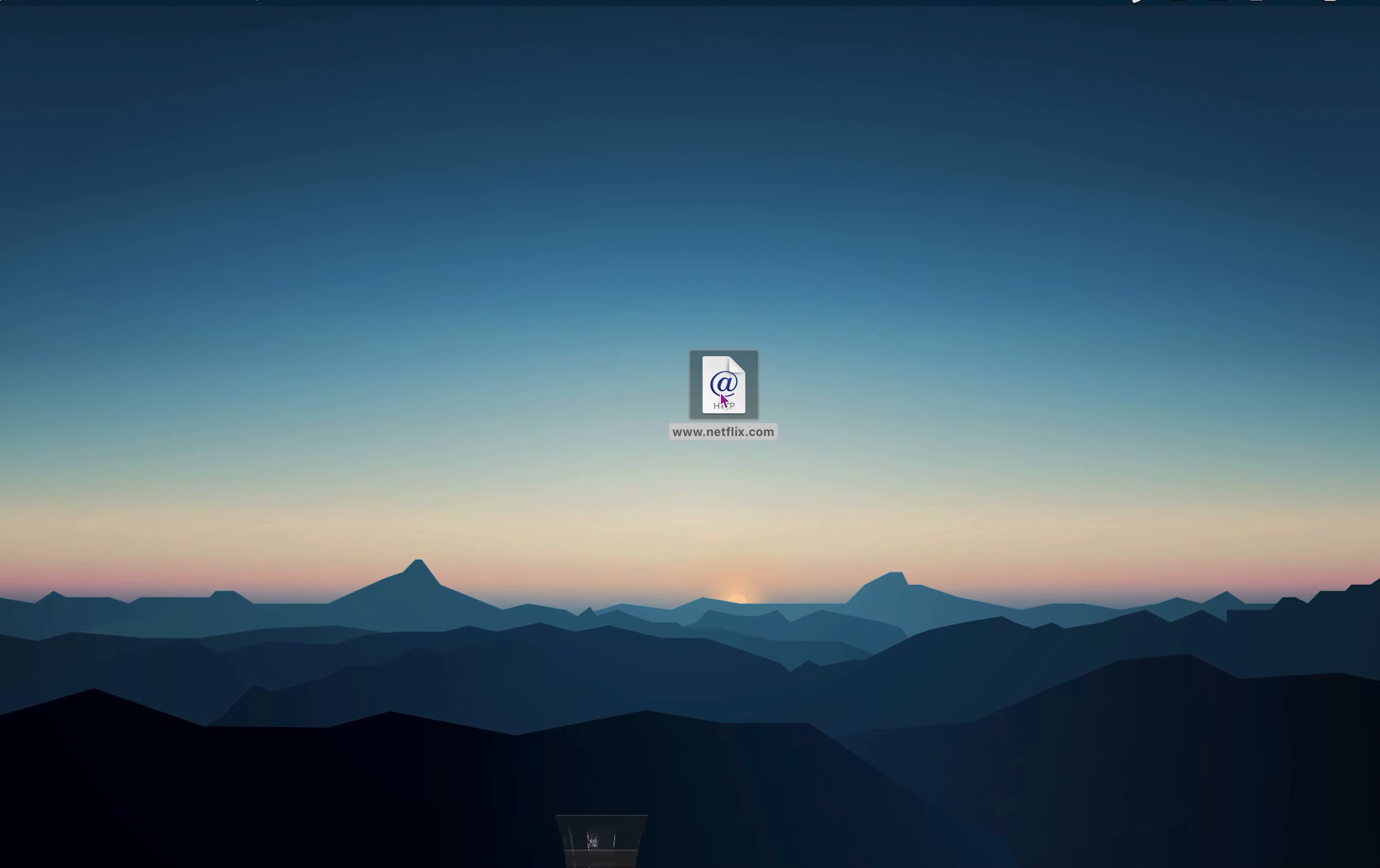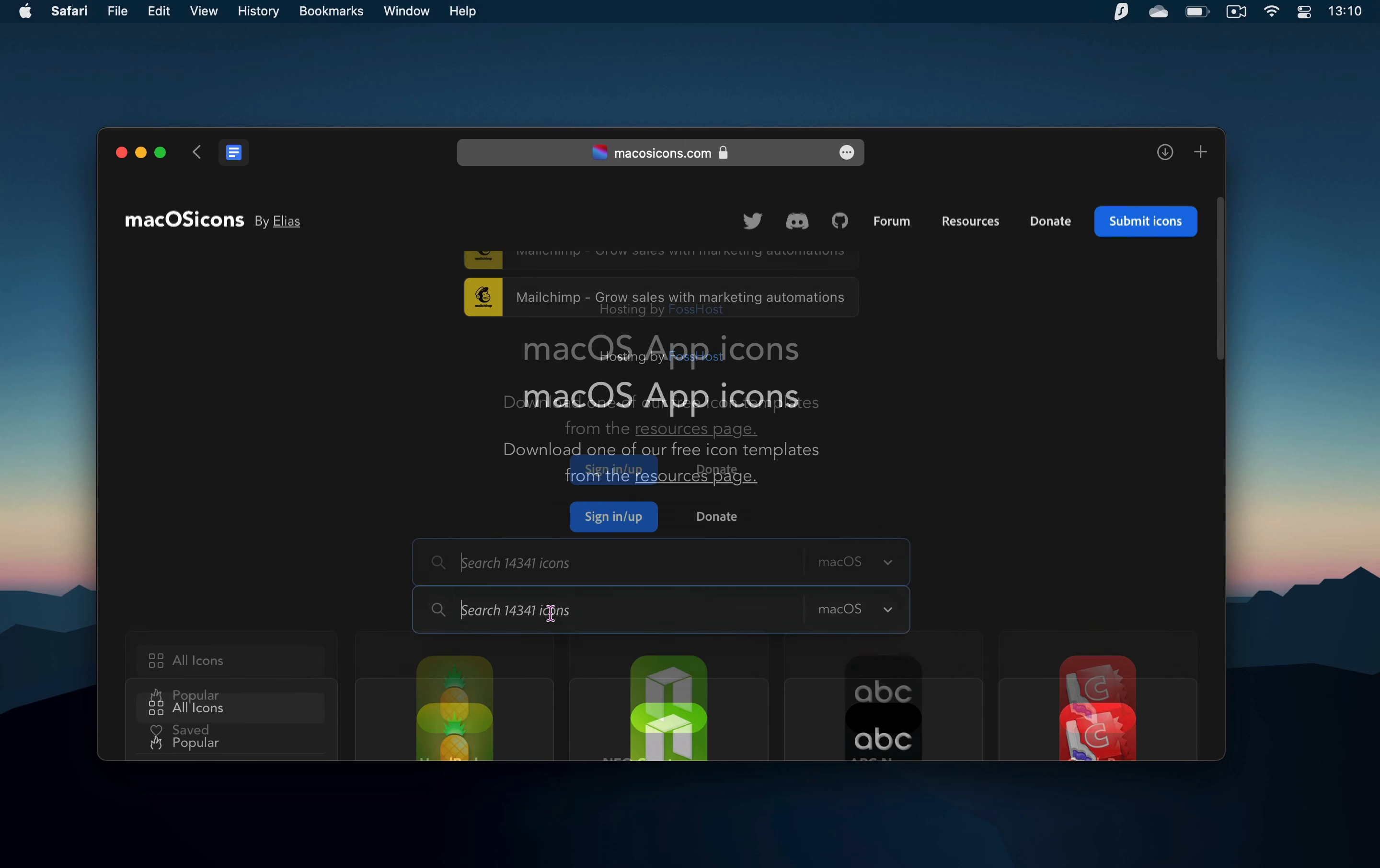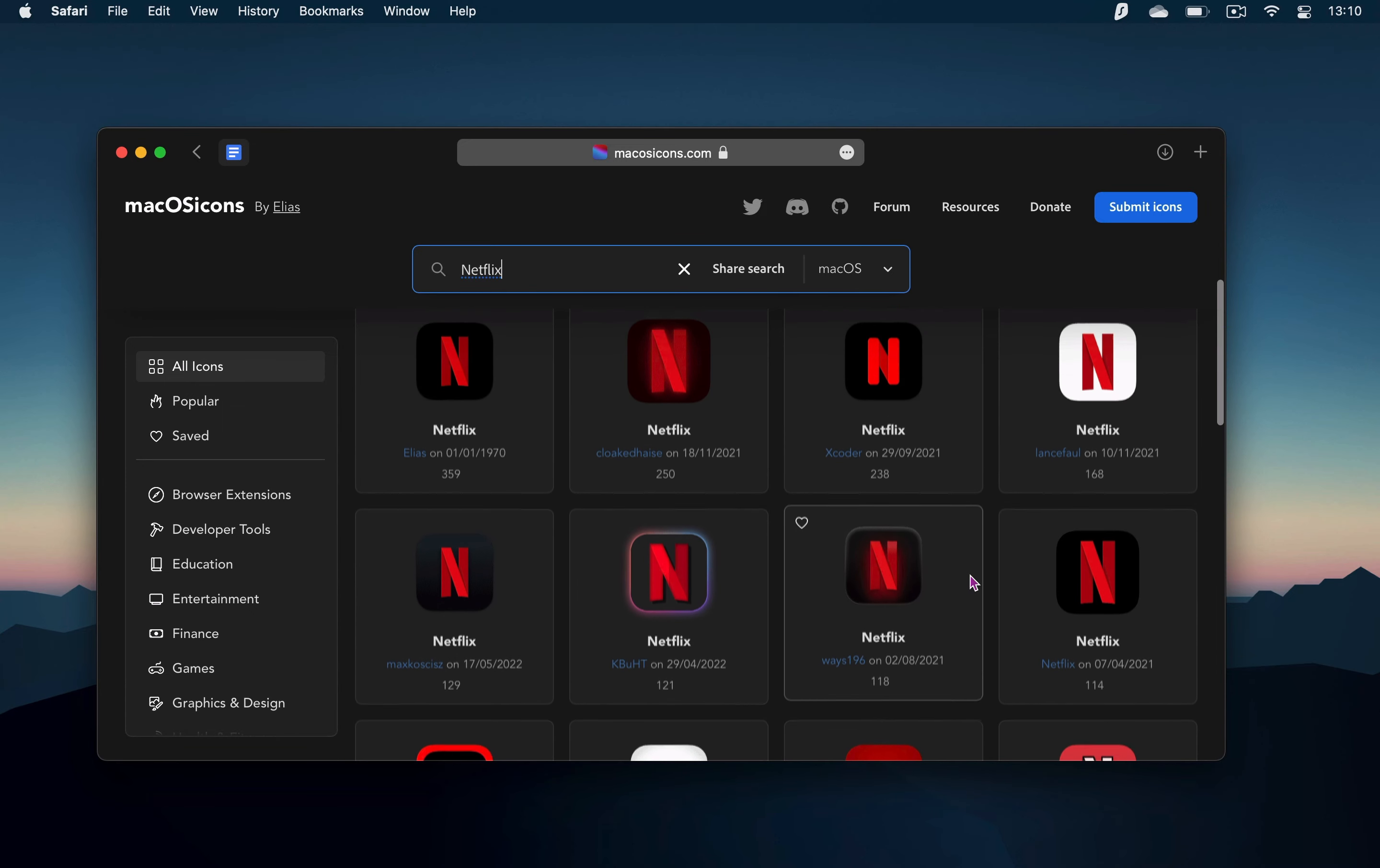Now you'll notice, if you double-click on the shortcut, Netflix will open up in your browser. Next, go to macosicons.com, type Netflix in the search bar and pick out an icon that you like.